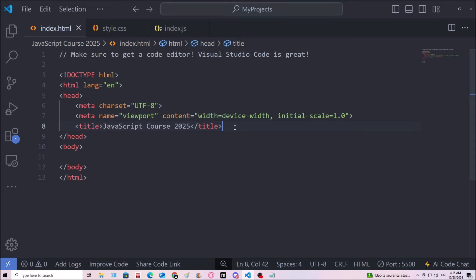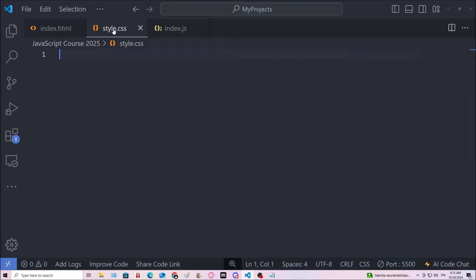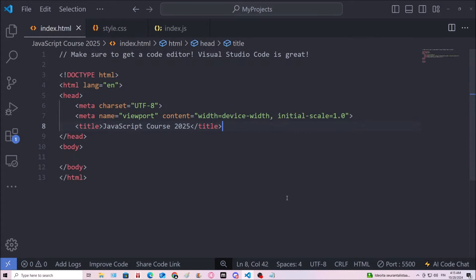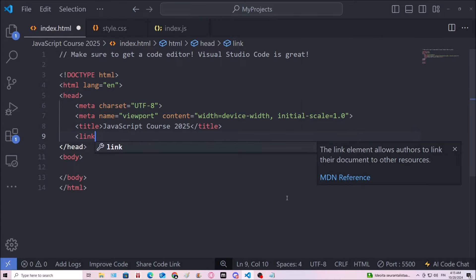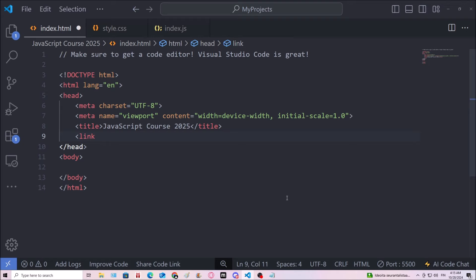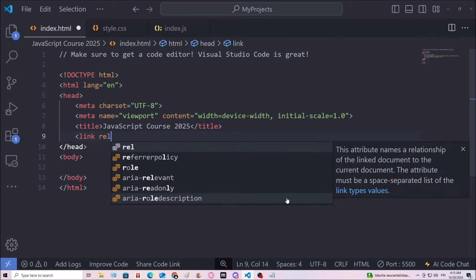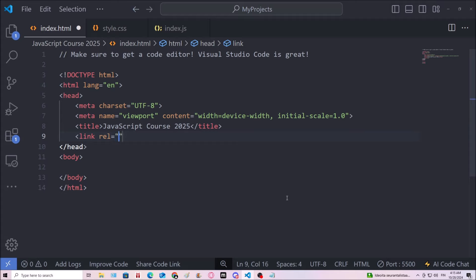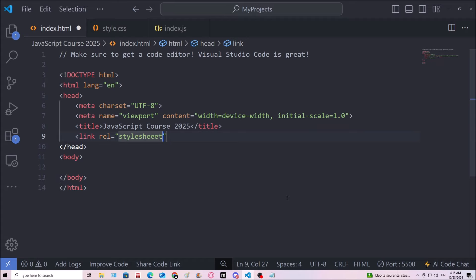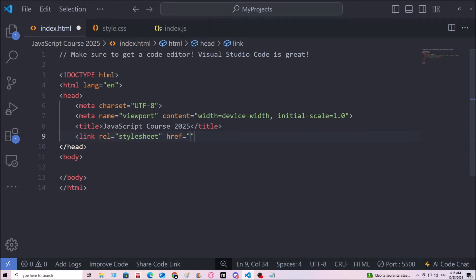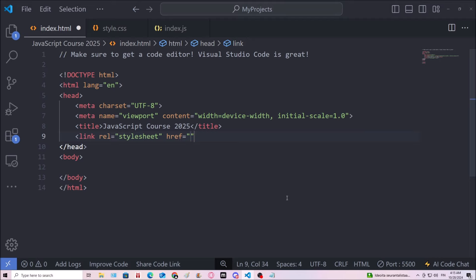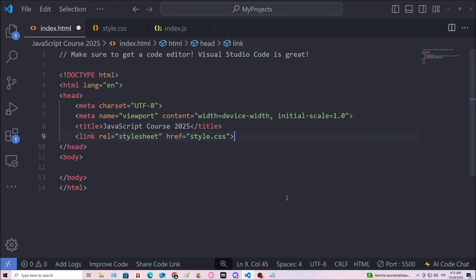Then we can also link the CSS file into the HTML file. So we need a link tag. Then we need a rel attribute. That means relationship. I'm gonna type in stylesheet. So the relationship between these files is that the other is a stylesheet. Then href is the location. I'm gonna type in style.css. Make sure to include the file extension. So now we have the CSS file.